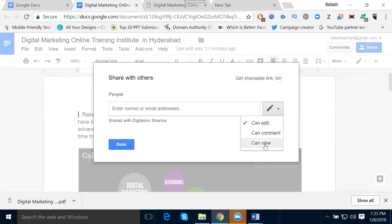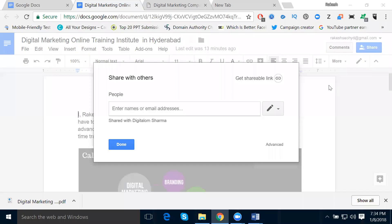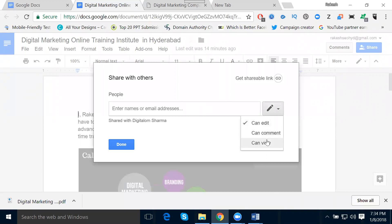Just for view purpose or for comment purpose — they can interact with my document for the comment purpose. Everything will be accessible here. We can send only via Gmail. Only Gmail users can edit — if you send to other emails, they can only view. They can't edit your documentation. Only Gmail users can edit your documentation.